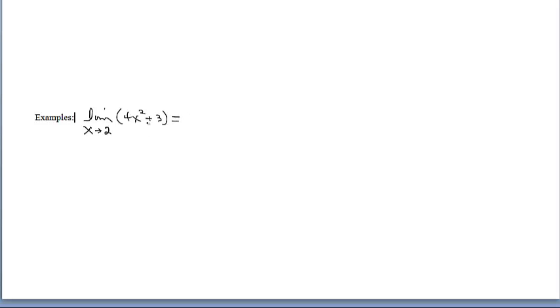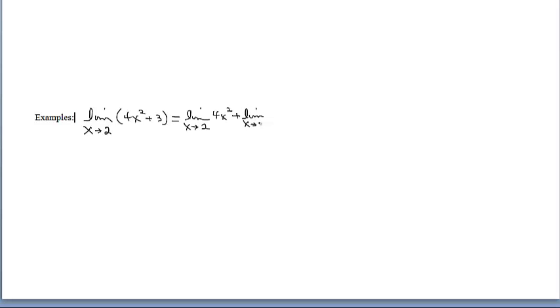Thinking about the properties we had previously, we have the sum and difference property of limits that says the limit of a sum is equal to the sum of individual limits. Because I have two terms in here — remember terms are what you add and subtract — I'm going to separate and give each term its own limit statement. Because this is a constant, a horizontal line at 3, it doesn't matter what x approaches, this answer is always going to be 3. So at least this part's done.